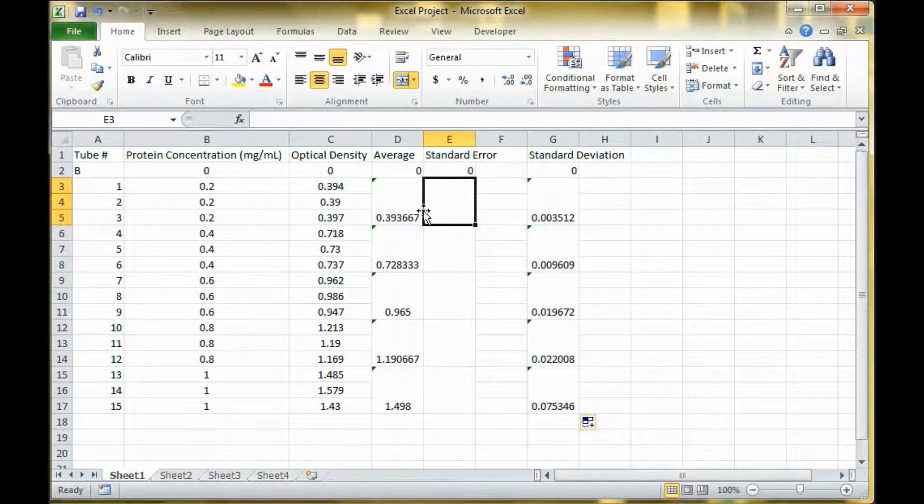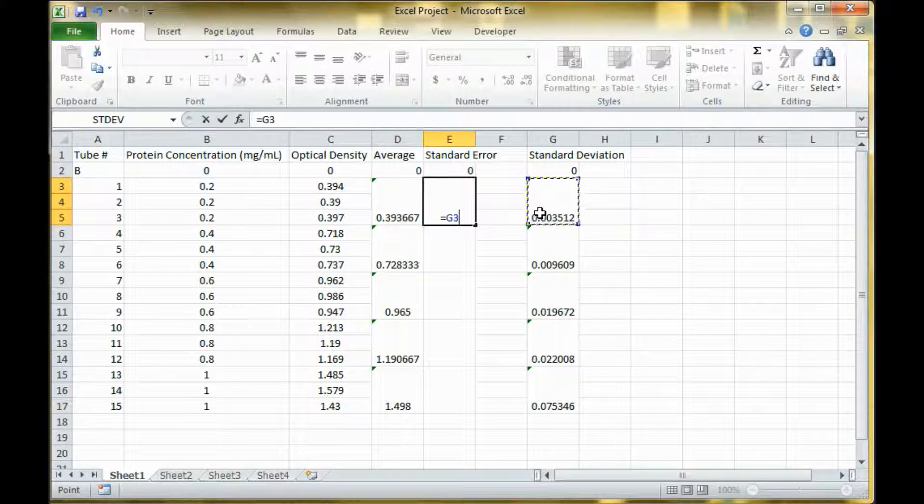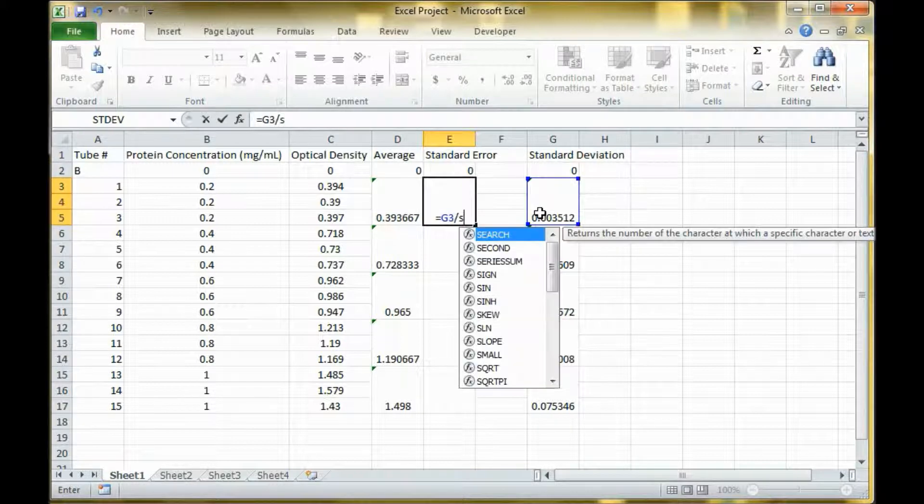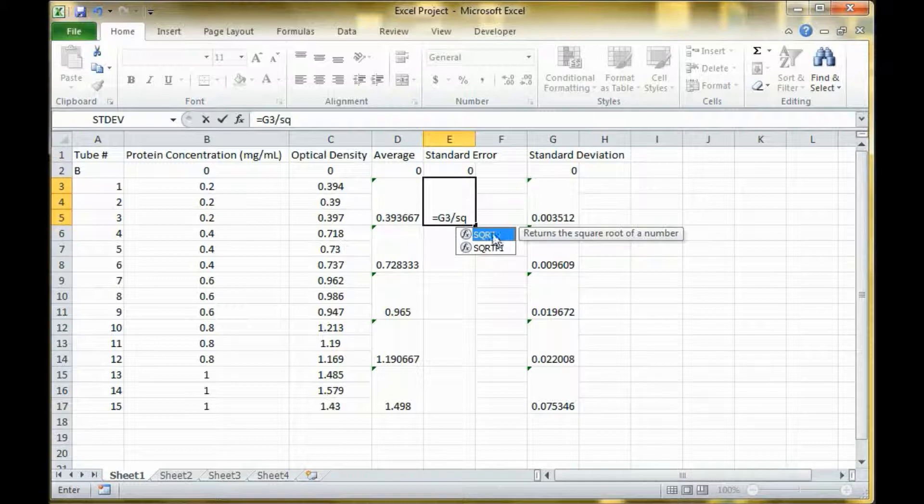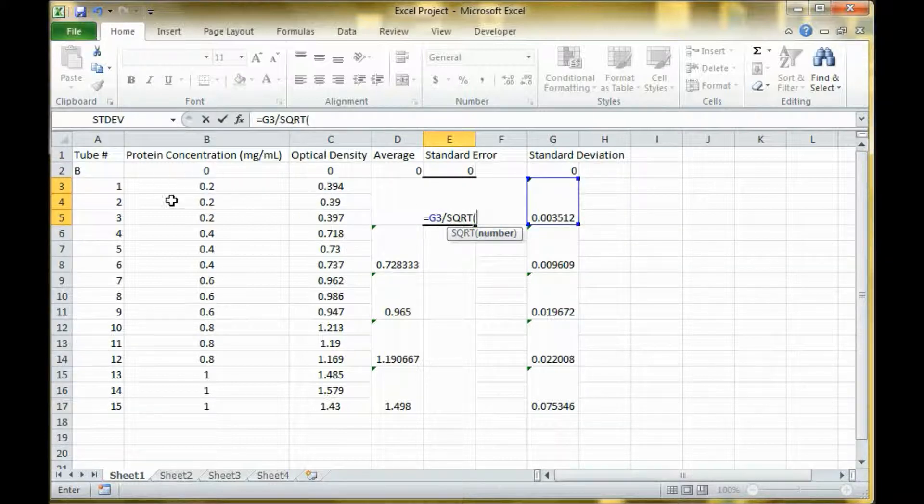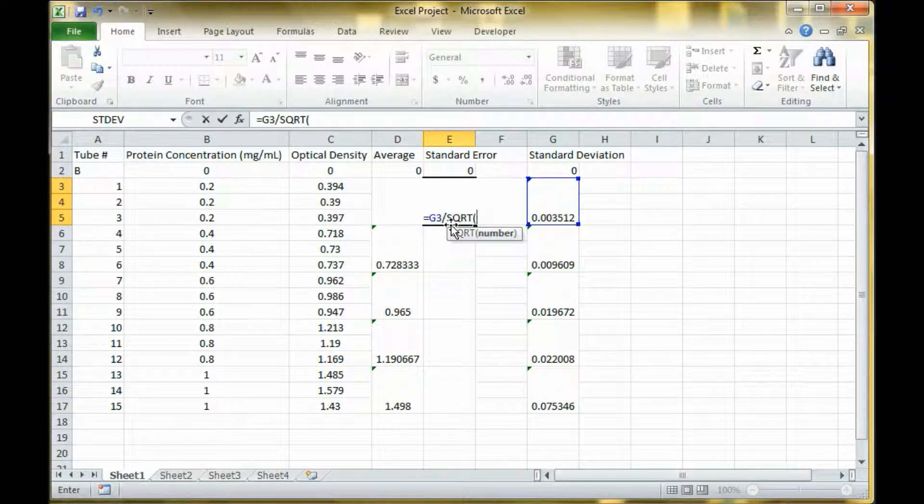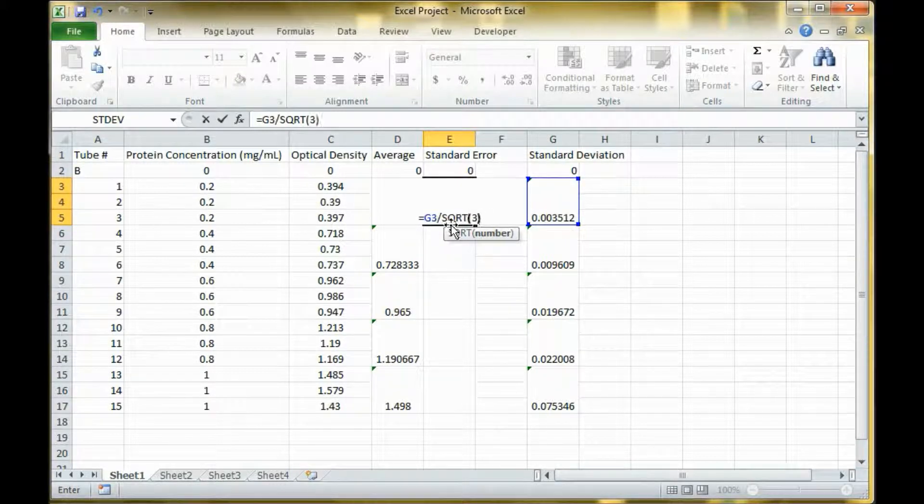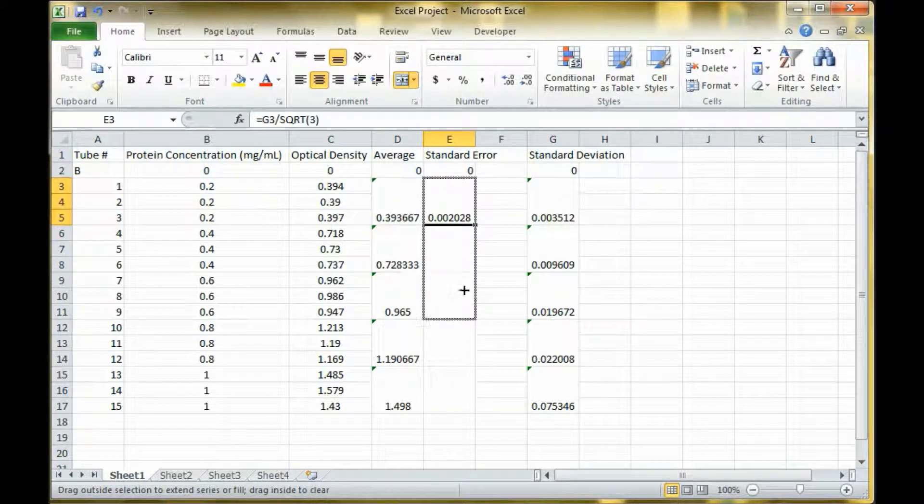Now to calculate standard error, that is equal to the standard deviation divided by the square root of the number of trials you did for each data set. For this one we have three, so I do the square root of three. And then once again I can drag the bar down.